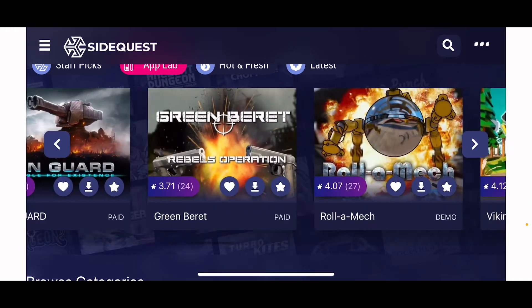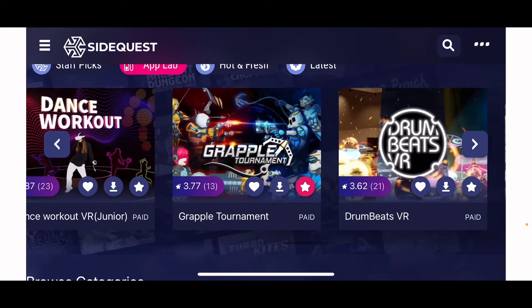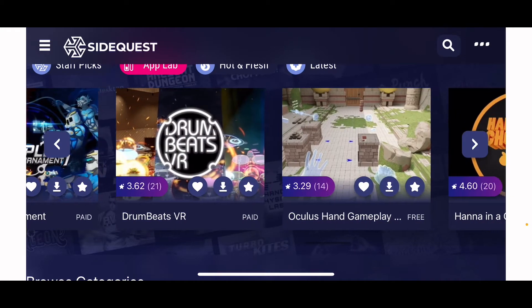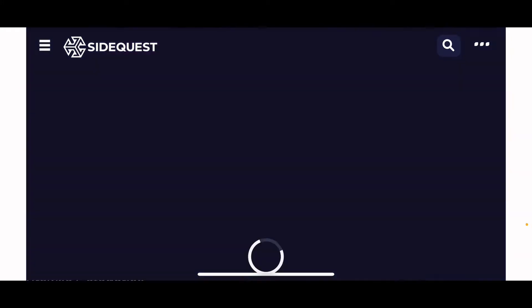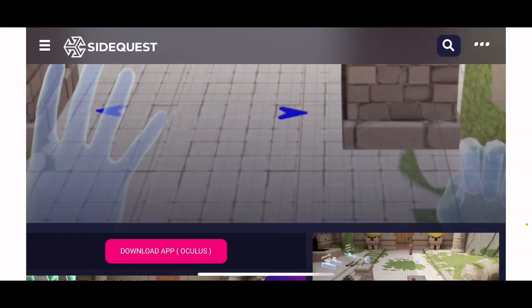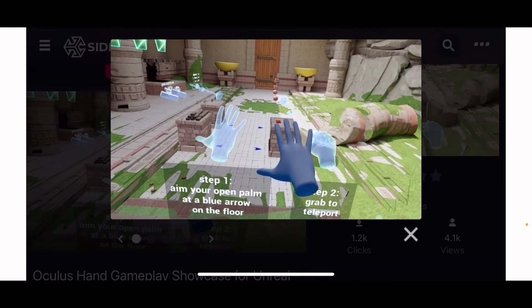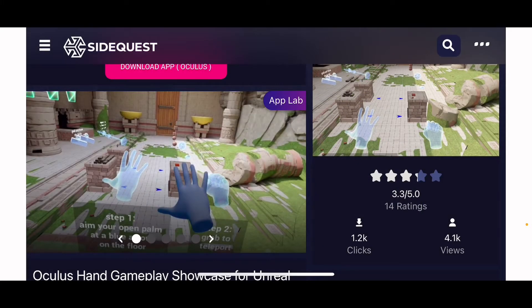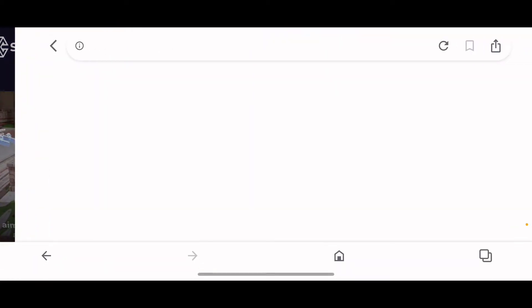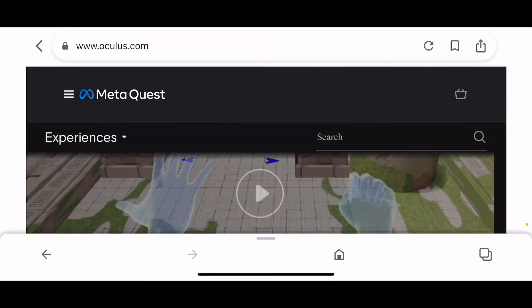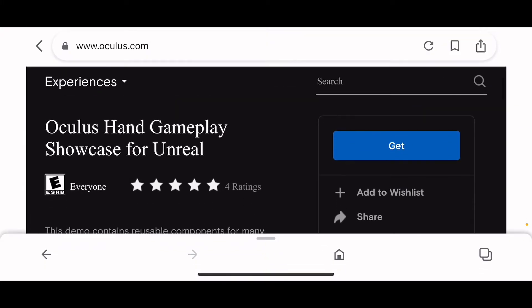Once you find the one that you want — like there's Dance Workout, which is kind of weird in my opinion — you can watch the trailers. There may not be a trailer and you might have to look at just images, but you can read the description on the app and what it's about. Once you think you're sure, you can press 'Download App on Oculus' and it'll bring you to Meta Quest. Press OK and you can press Get.